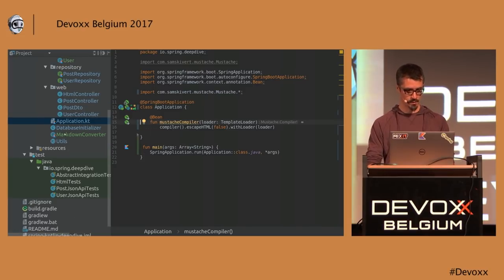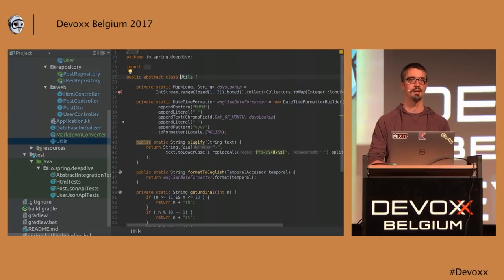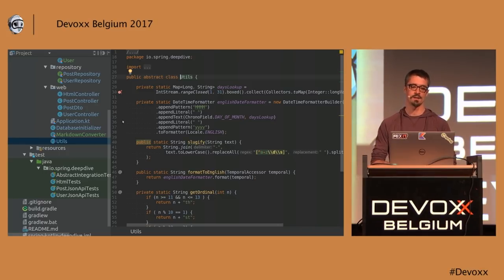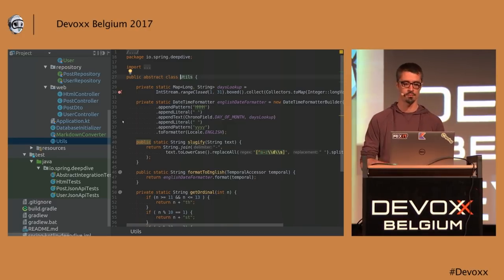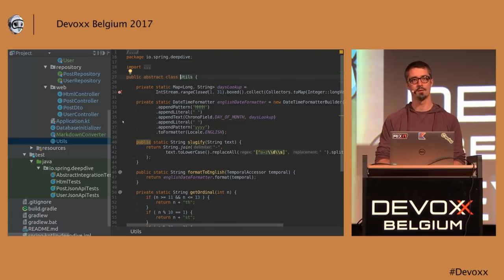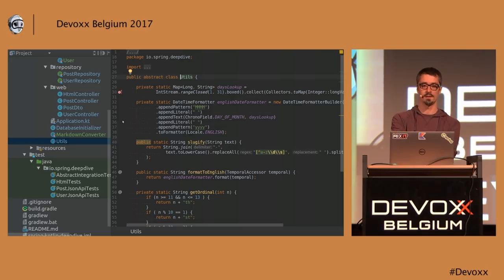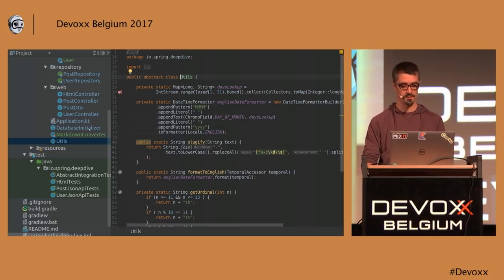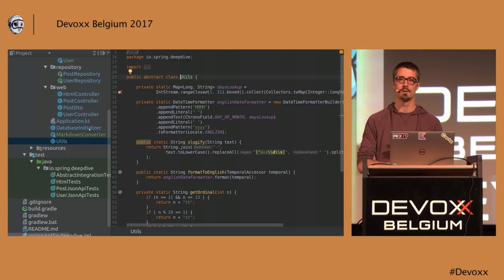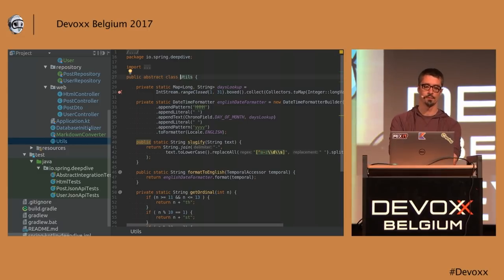Now we're going to migrate the Util class. In Kotlin, it's not idiomatic to have Util classes as in Java. You can use them and the code will work, but I'm going to convert to extensions. Extension functions are another key feature of Kotlin — they allow you to add additional methods to existing types.